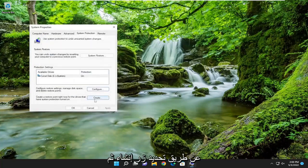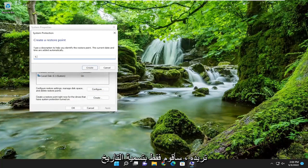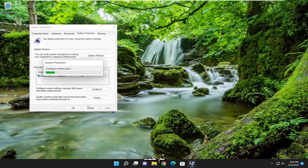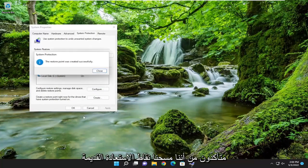And then you can go ahead and actually create a new one just by selecting the create button and then create a restore point, name whatever you want. I'm just going to name a date and then select create.